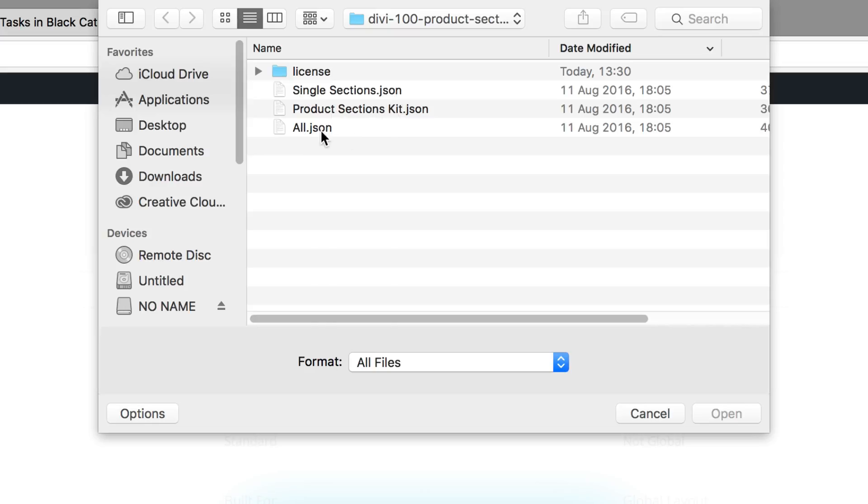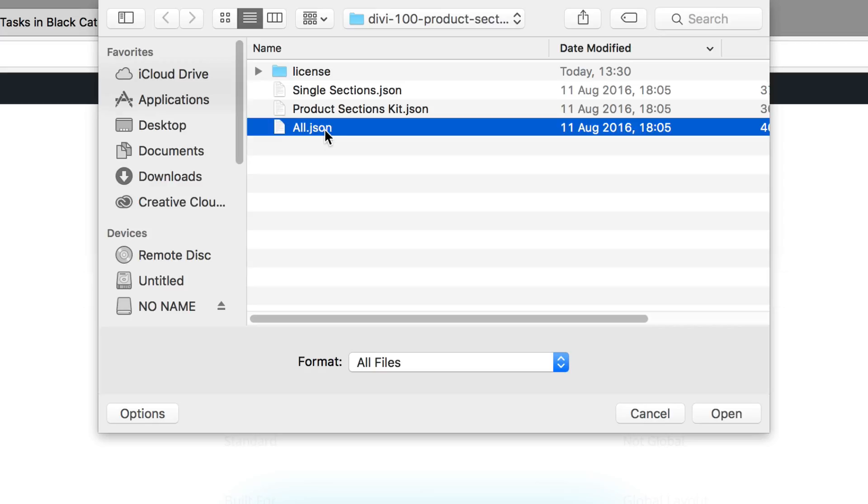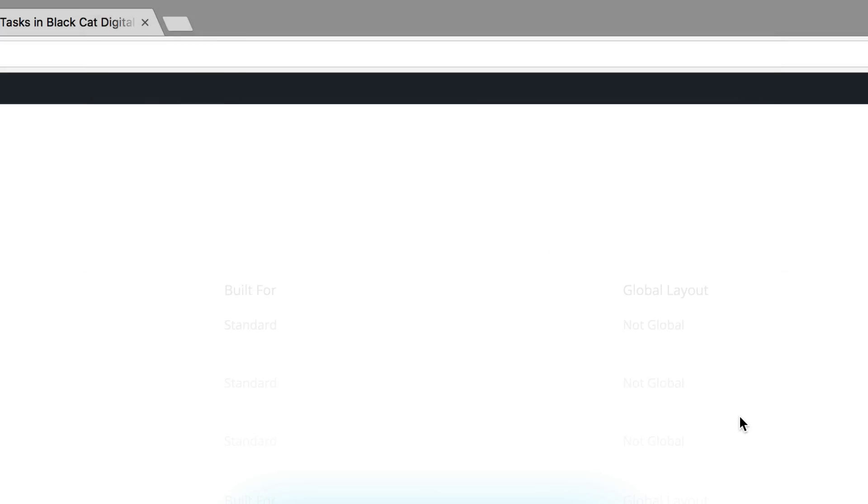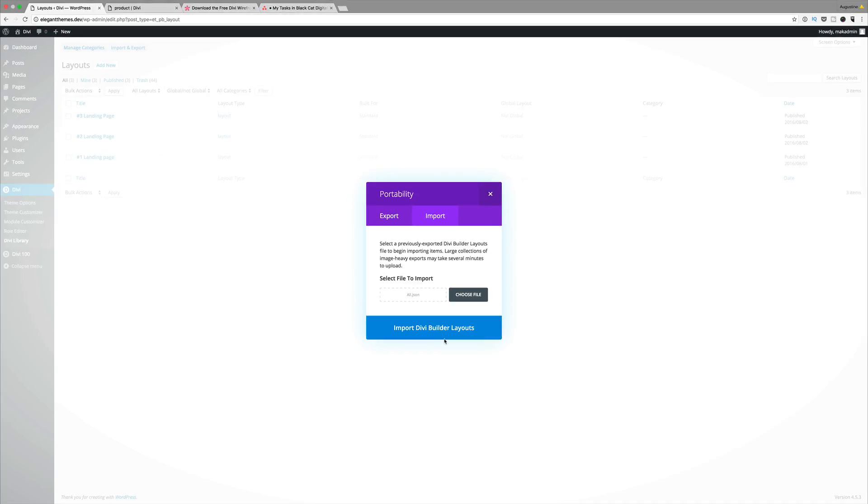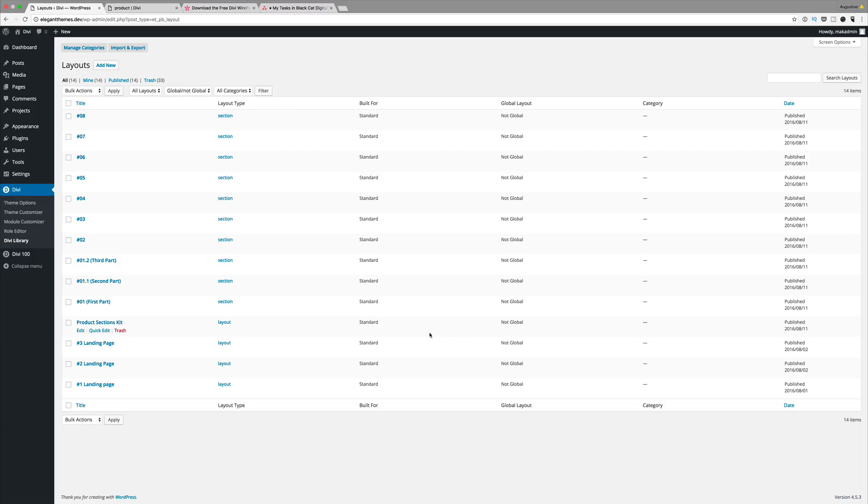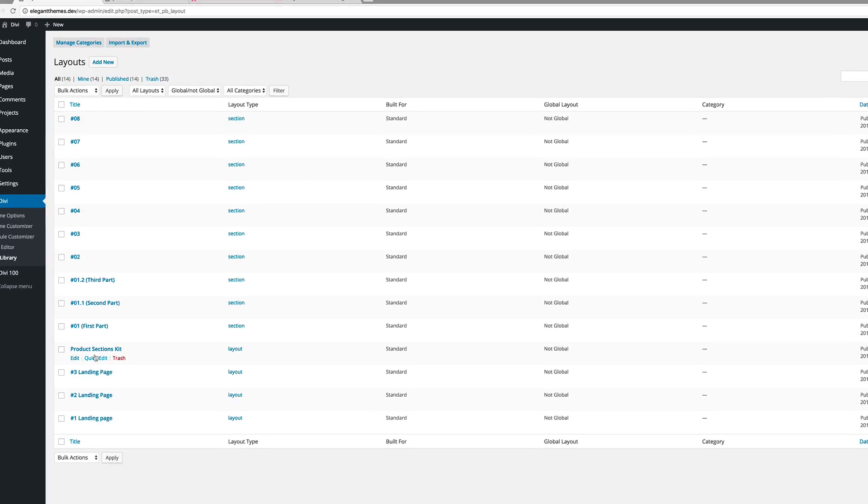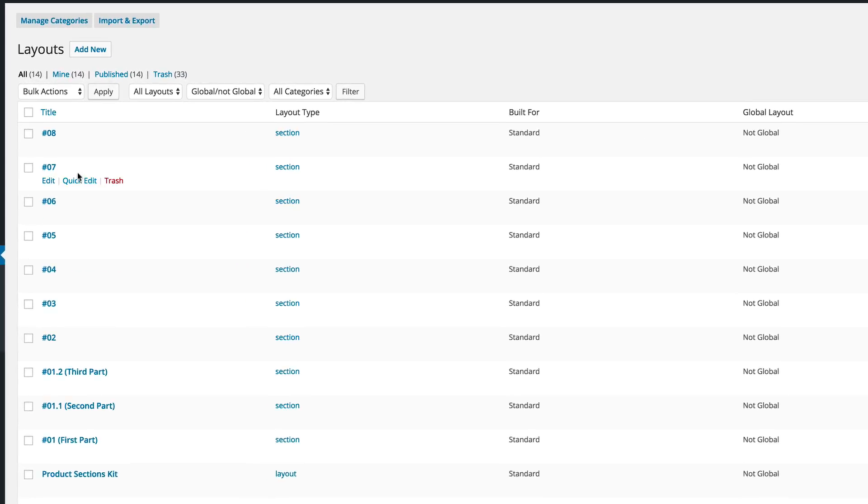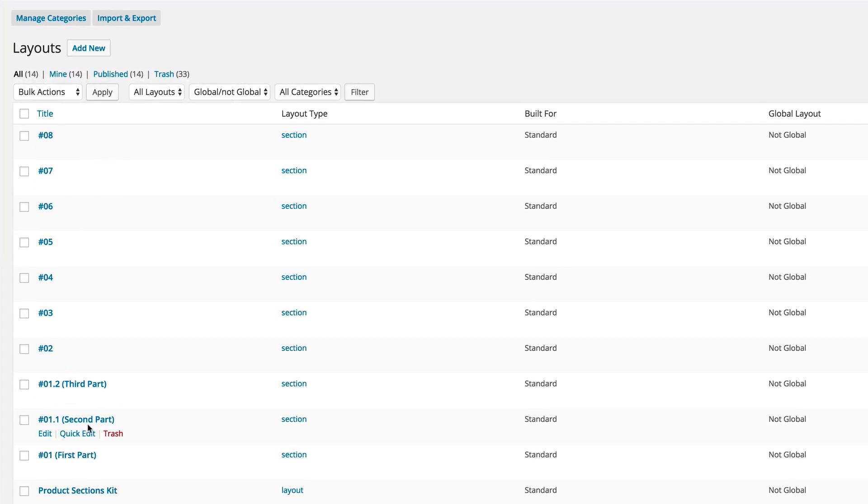I normally go ahead and use the all.json file because it includes these two layouts. So I'm going to go ahead and click on that and click open. And then I'm going to click on import Divi builder layout. Okay, so we can see that all our layouts are now installed.